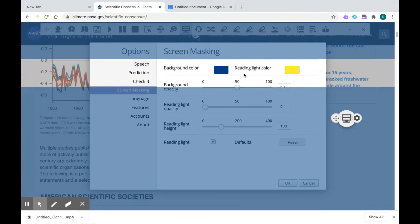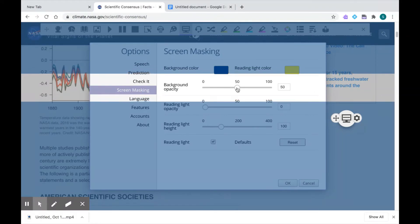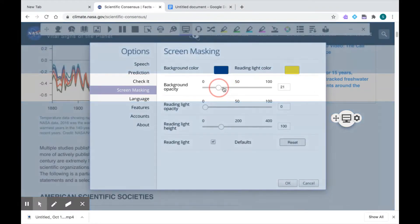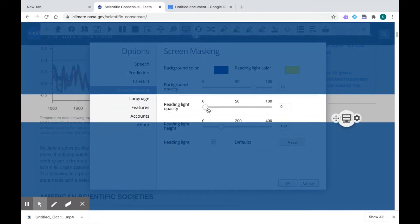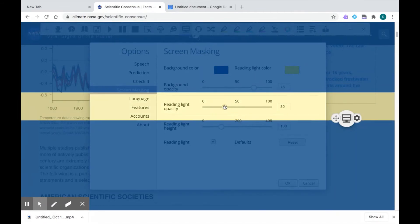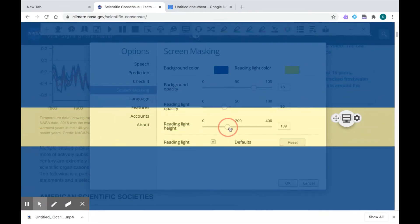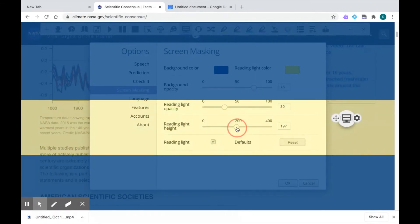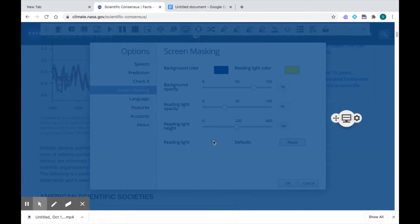I can change the opacity of my background and reading light. So that's how light or dark it shows. I can adjust the reading light height and choose whether or not the reading light is off or on.